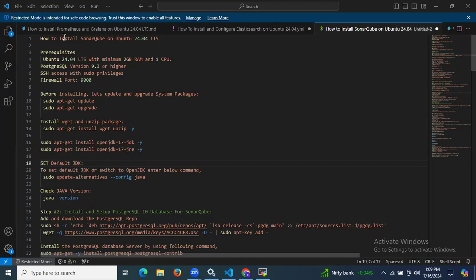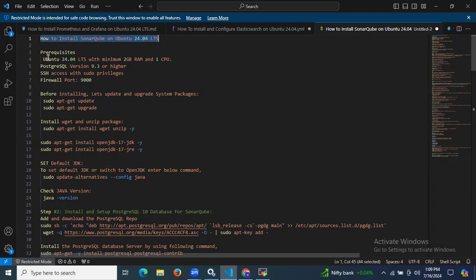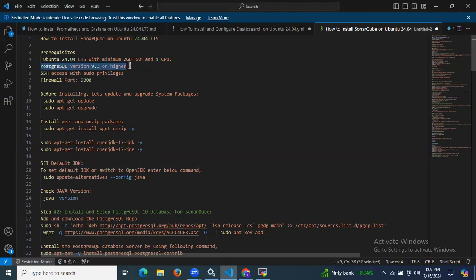Hello guys, in this session we are going to learn how to install SonarQube on Ubuntu 24.04 LTS. First, we need to understand the prerequisites: Ubuntu 24.04 LTS with minimum 2 GB RAM and 1 CPU, PostgreSQL version 9.3 or higher, SSH access with sudo privileges, and port 9000 open, since that is the default port for SonarQube.